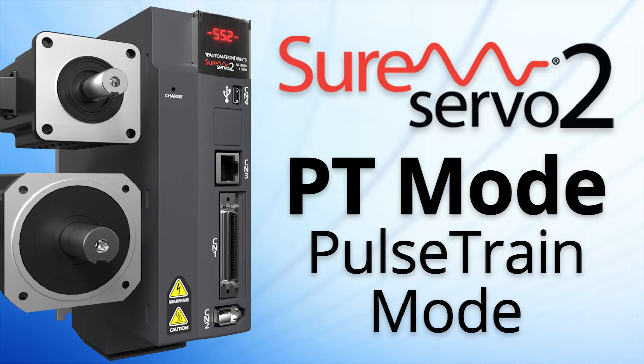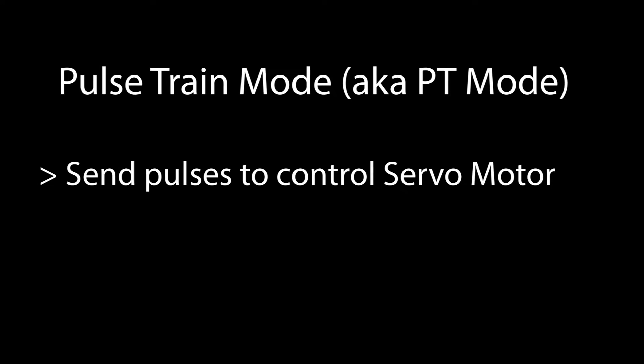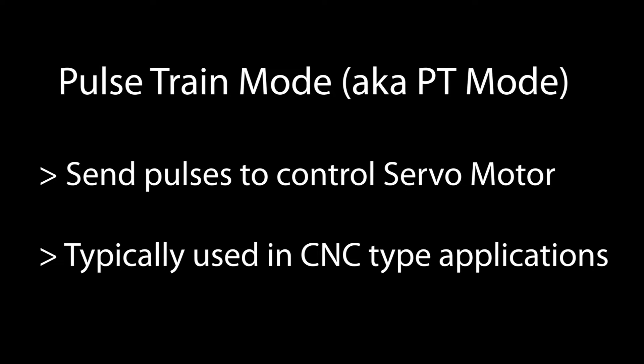With the SureServo2's pulse train mode, you can send pulses to the servo drive to control the servo motor's movement. This is most common in CNC type applications, and it couldn't be easier.